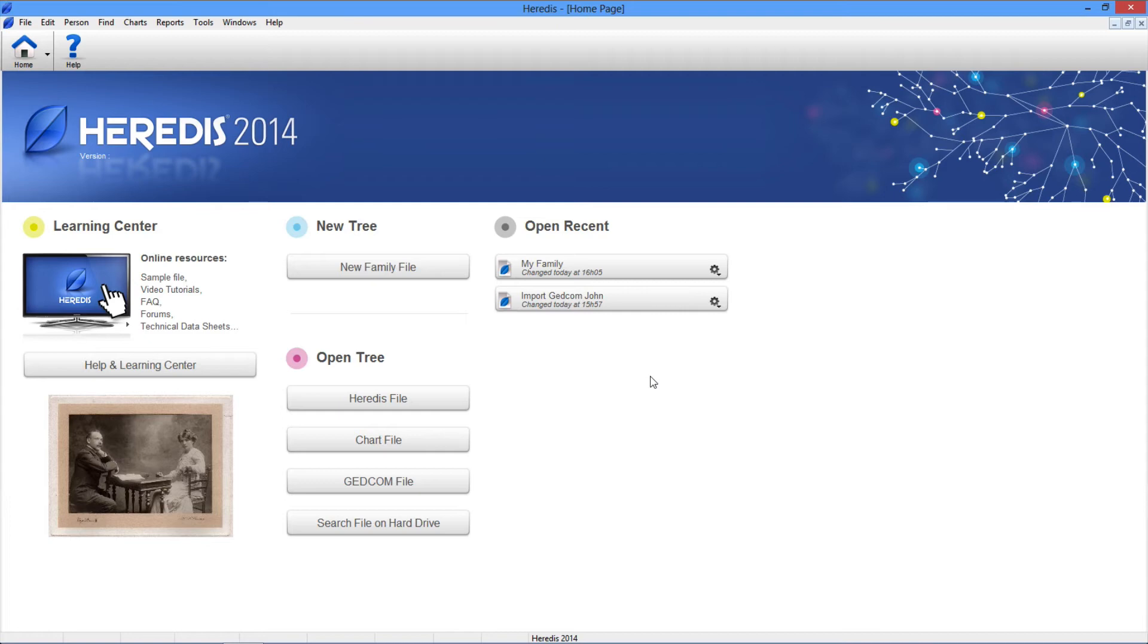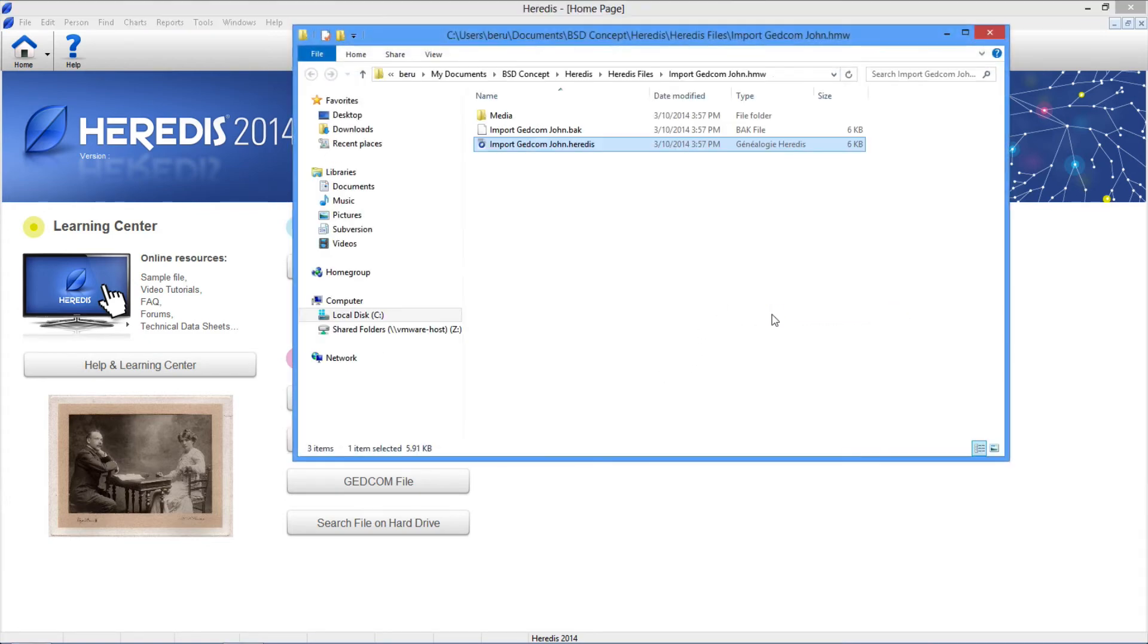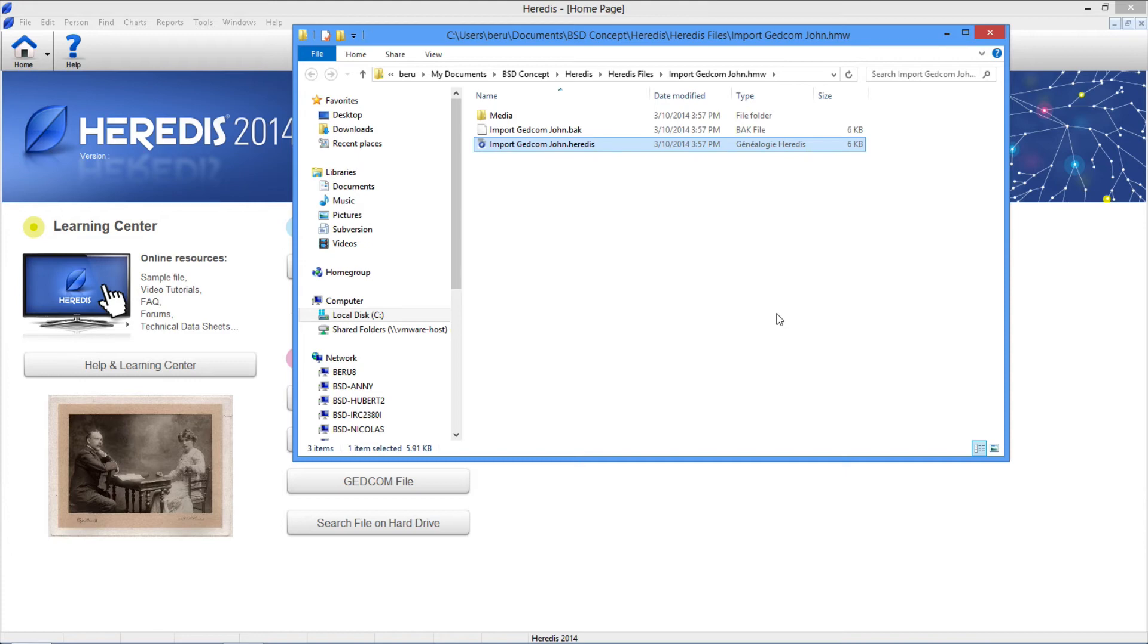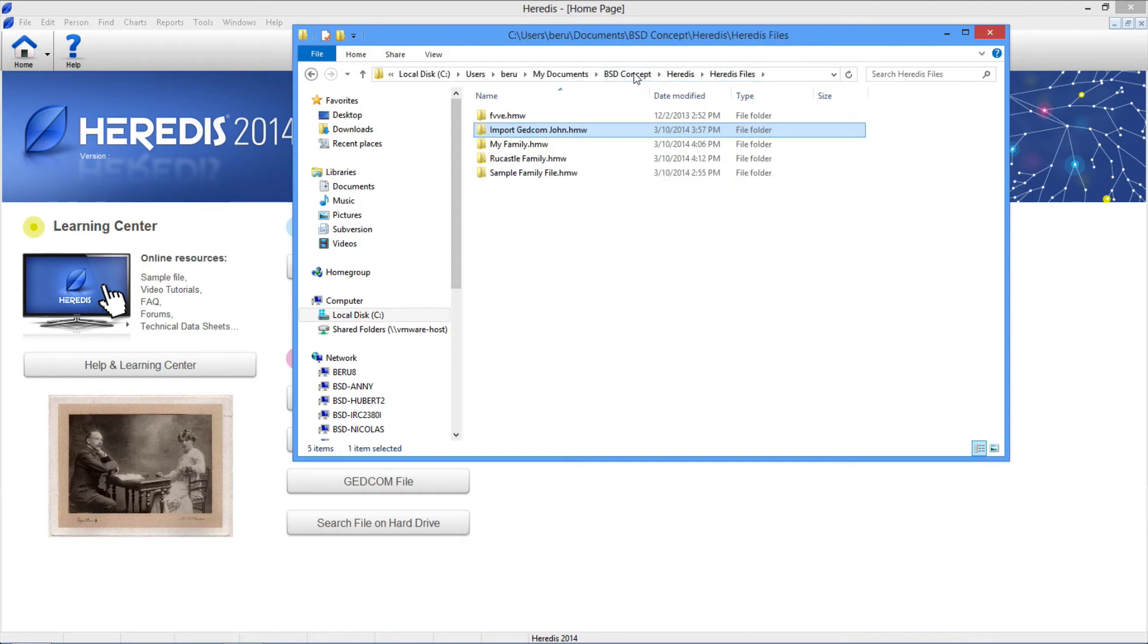To transmit one of your genealogy files to a friend or cousin, you may also use the indented wheel. It will tell you where the file is situated on your hard drive. Make sure that you send the entire .hmw folder, if you want him or her to display it with their version of Heredis 2014.